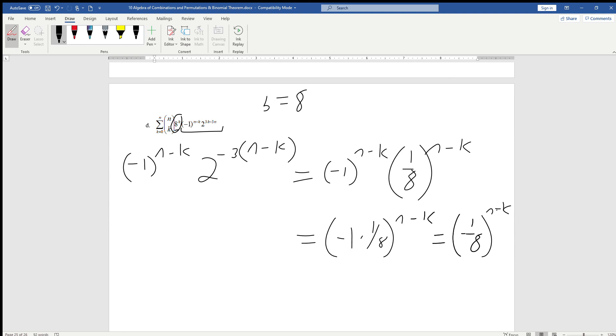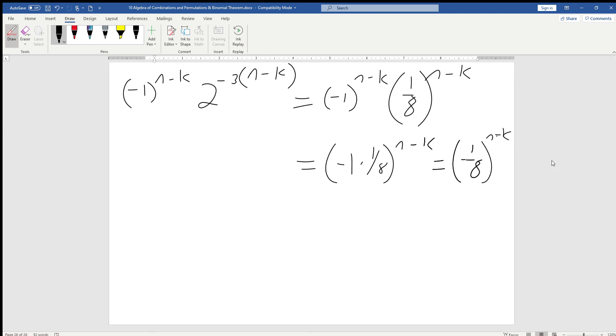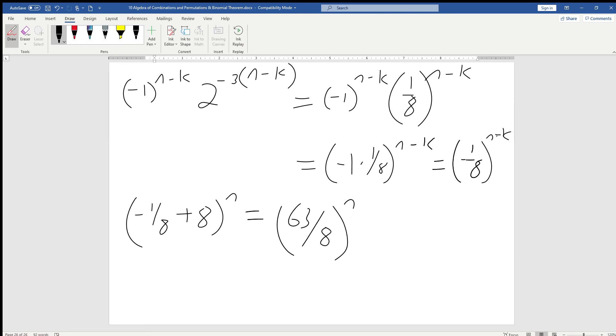Finally, we know that a is negative 1 eighth, we know that b is 8, so we just plug those back into our binomial, and we're going to get negative 1 eighth plus b, which is 8, to the nth power. And that should become 63 eighths to the nth power.